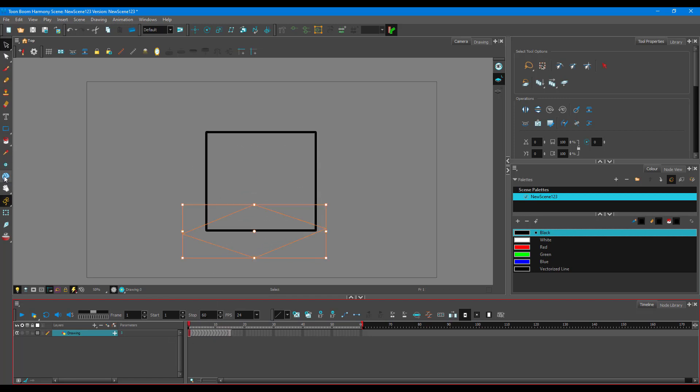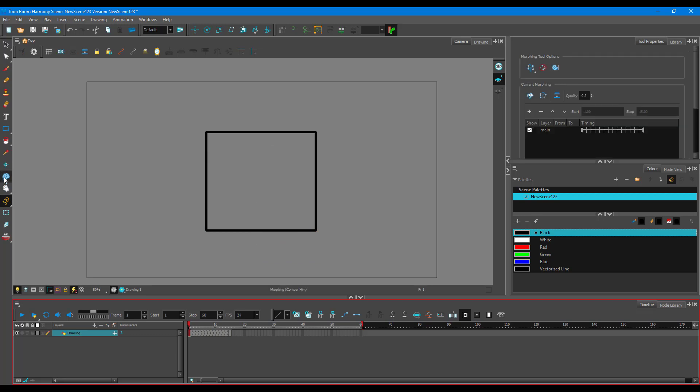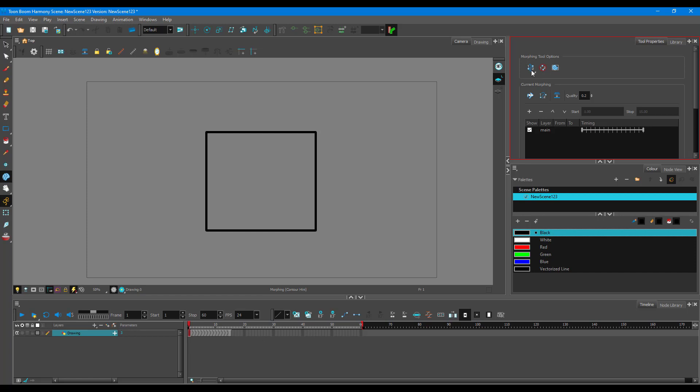For that, I need to go to the morphing tool right here. And inside of morphing options, here's the first setup that is contour hint. So I'm going to go to contour hint. Once I do that, if I click anywhere, you can see that there's a dot which I can move around. I need to remember the order of this.